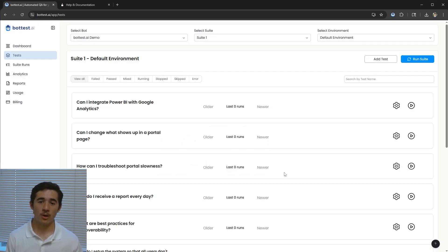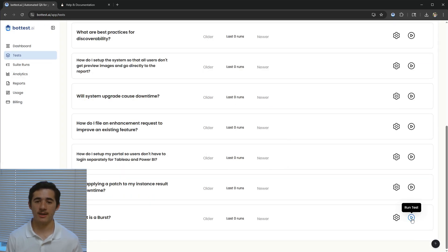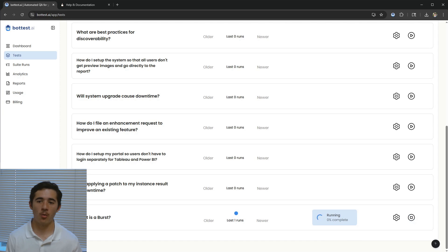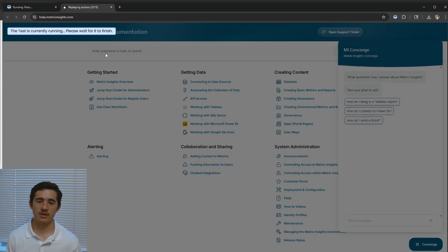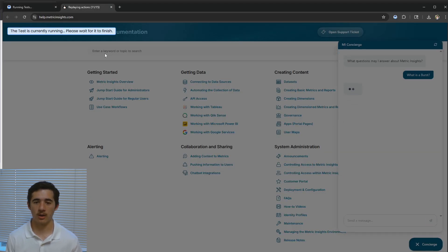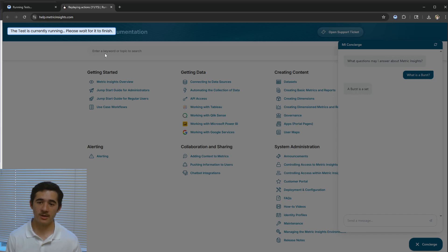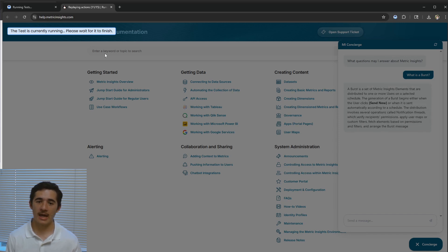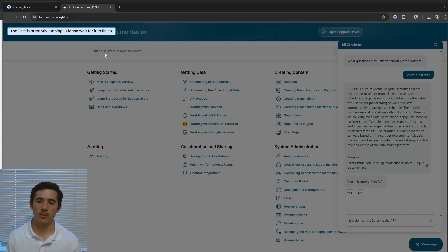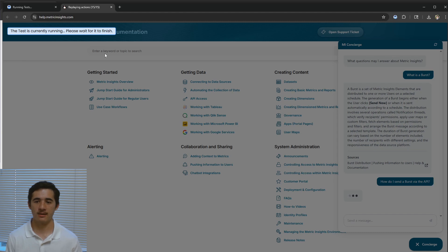I can run individual tests that will use the Chrome extension to open a browser and replay the actions I took in my recording. BotTest will grab the new responses from this run of the test and then compare it against the original responses from when we first recorded the test.